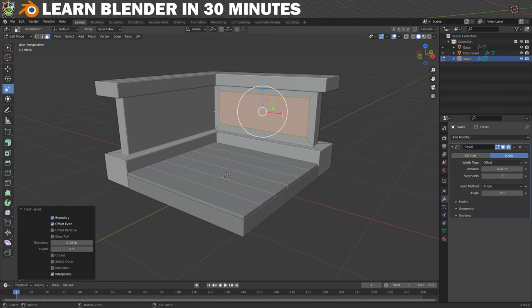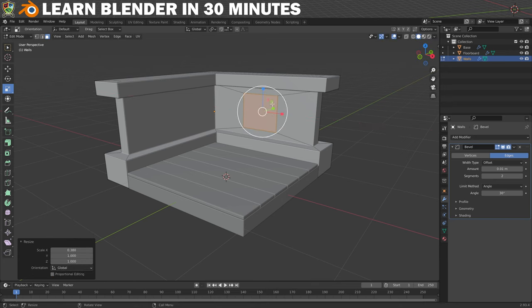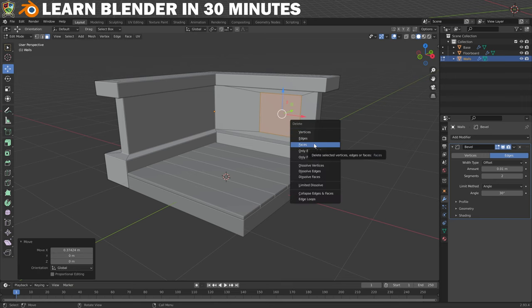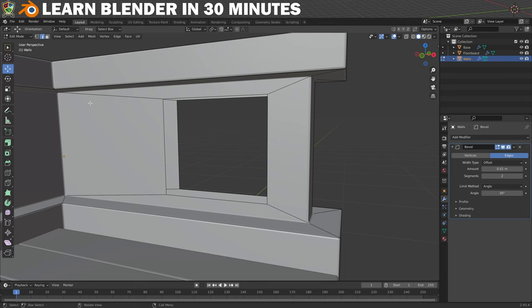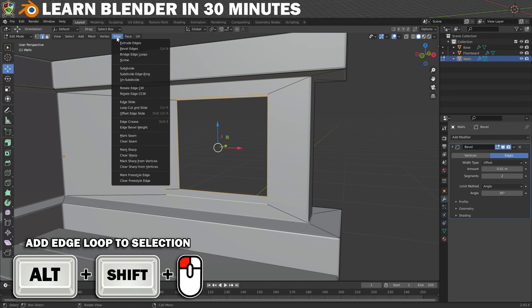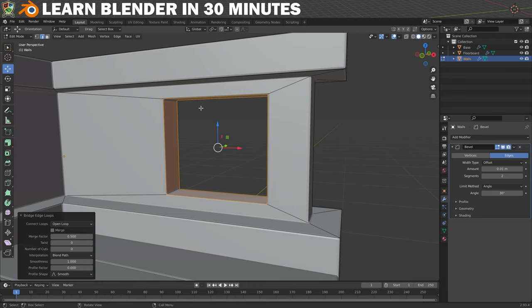I'll move to the Scale tool and scale on the X-axis to make the shape a little more square and a little bigger too. Then using the Move tool I'll move the faces across, and finally remove these faces by hitting Delete and choosing Faces from the menu. Next we can get closer to the window opening and change to Edge Selection mode. To bridge the gap we need to select the two edge loops around the window opening — hold Alt and left-click on one of the edges on the outside, then hold Shift+Alt and left-click on the edges on the inside to add to the selection. Now click Edge in the header menu, click Bridge Edge Loops, and we have our window opening.